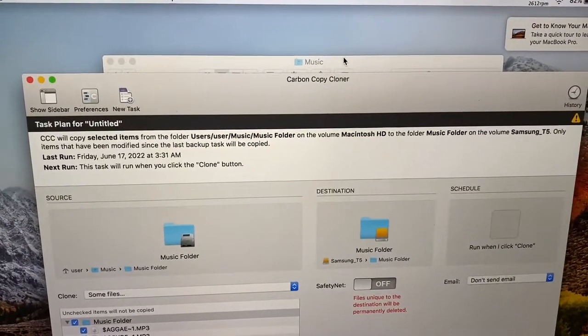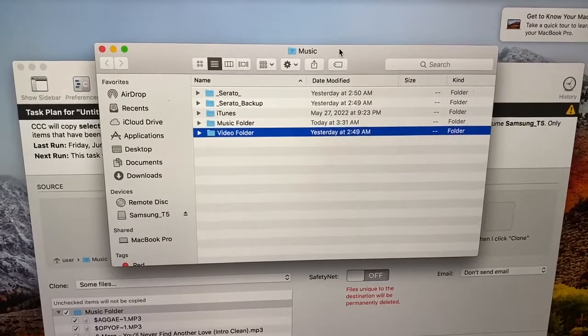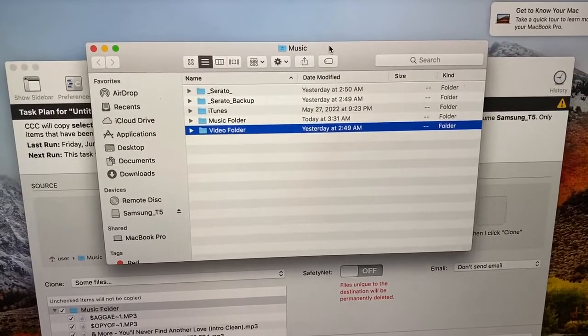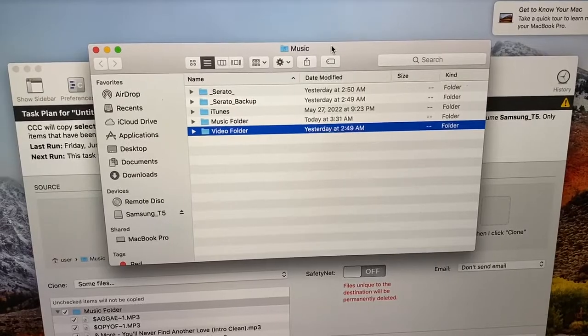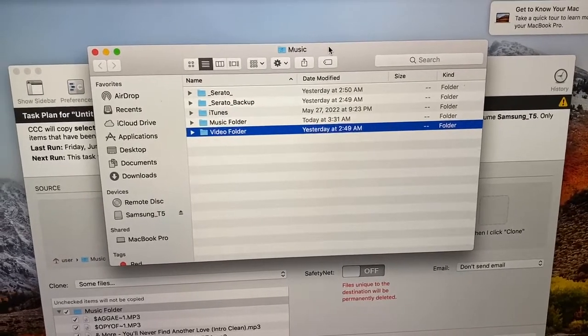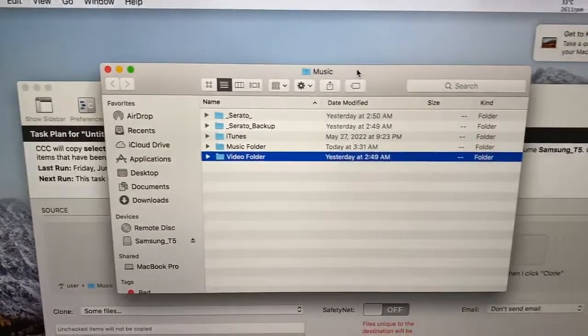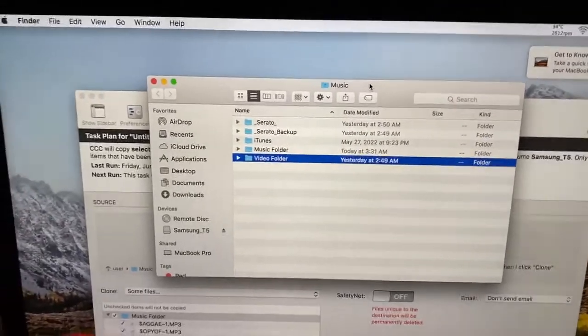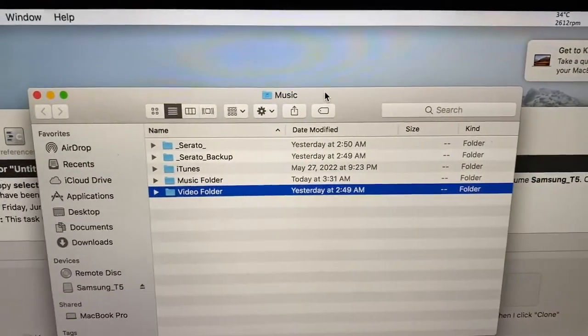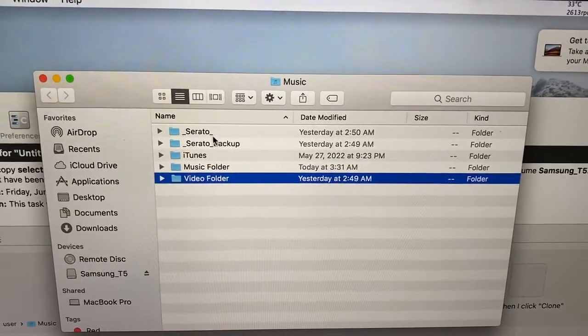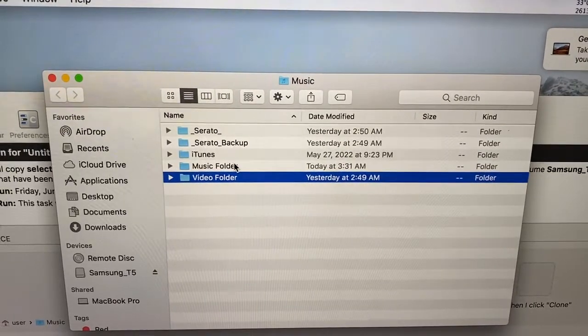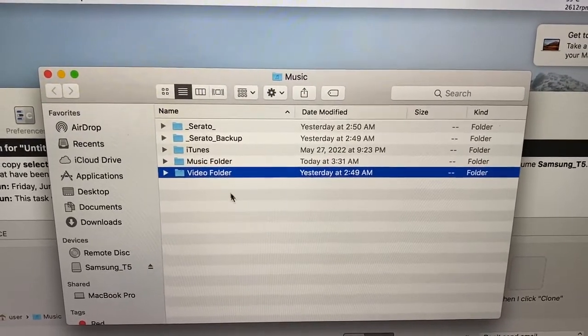Something that you do need to have, a step that you need to make sure you do in order for this to be successful is the folder hierarchy has to match on both computers. So what does that mean? If you notice, this says music and then I have Serato, Serato backup, music folder and video folder.